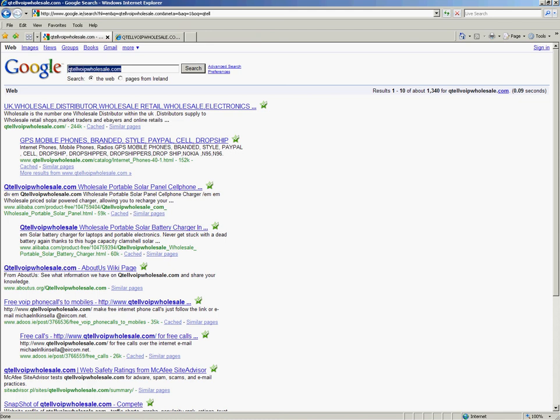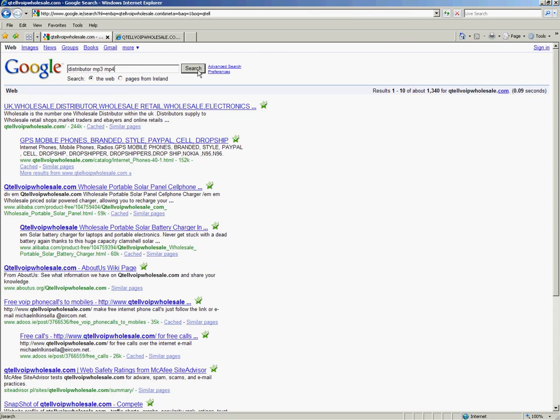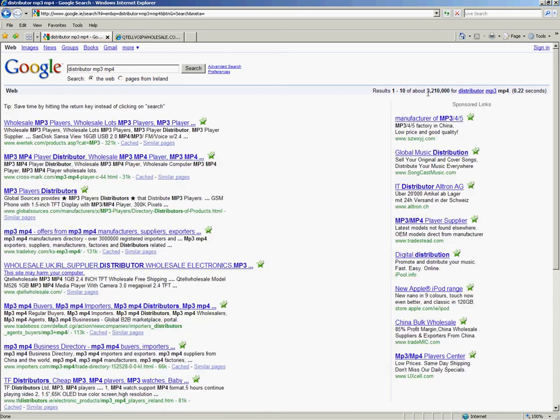Let's say somebody will type in, I want to find a distributor for MP3 or MP4. And this could be your business or whatever they want. They press search and out of 3,210 businesses searching for that, and that's only the MP3, you will see one of my websites, qtelwholesale.com, on page 1.